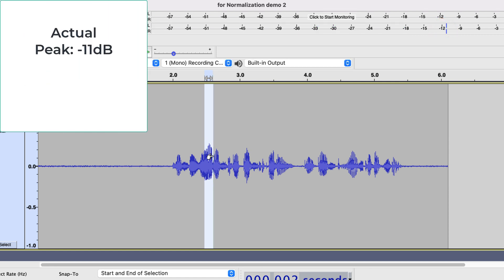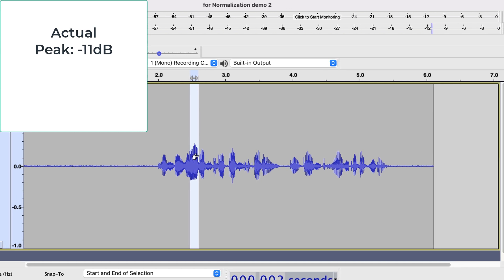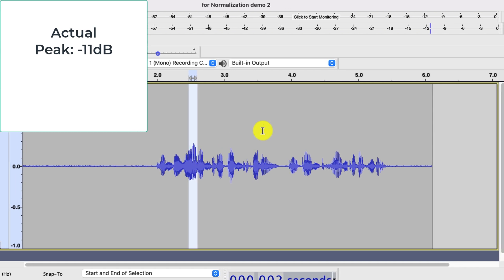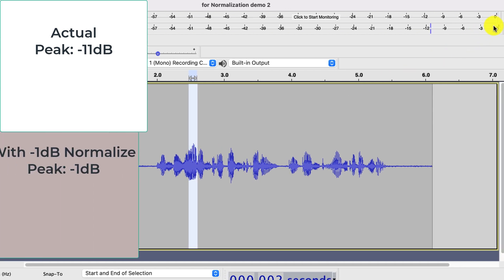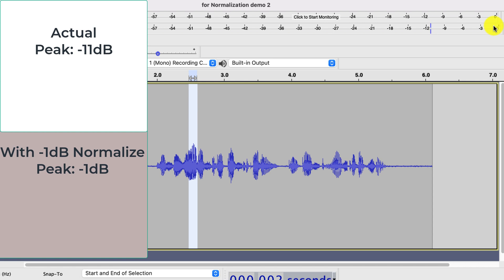So, if I set normalize value to minus 1 dB, this peak will reach here. So, that is around 10 dB gain for the peak. In normalization, every part of the audio will get the same amount of gain as the peak.